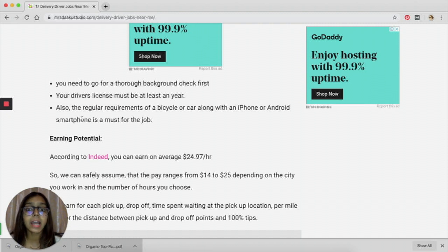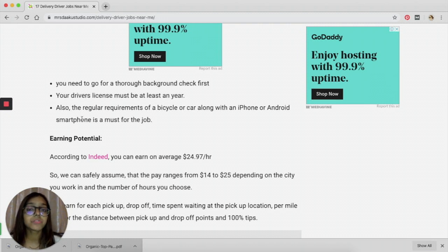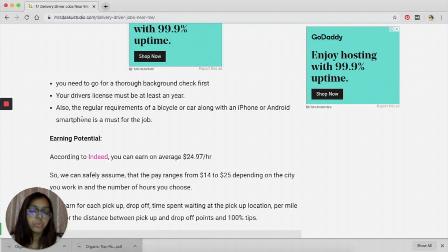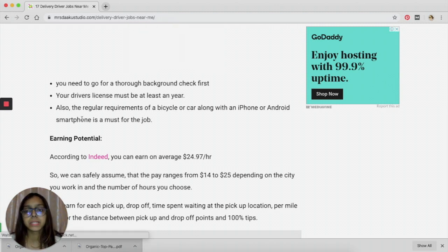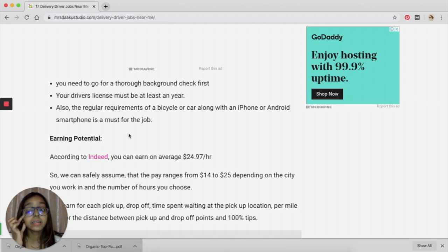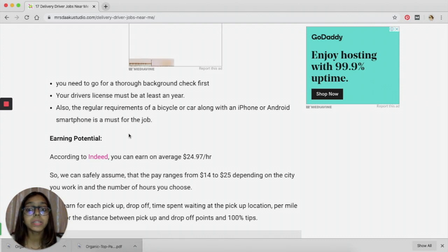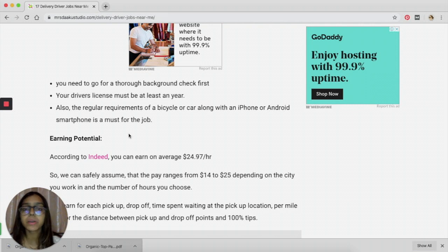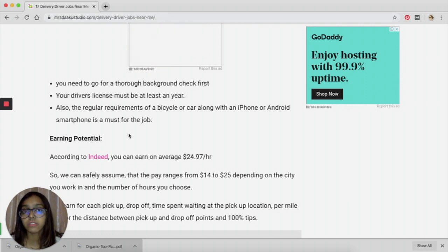If you want to become a Postmates driver, you need to go through their background check and pass it. You need to have a valid license, a valid insurance, and the regular requirements of a bicycle or a car and a smartphone. According to Indeed, you can easily earn around $24.97, almost $25 an hour, which is good money.